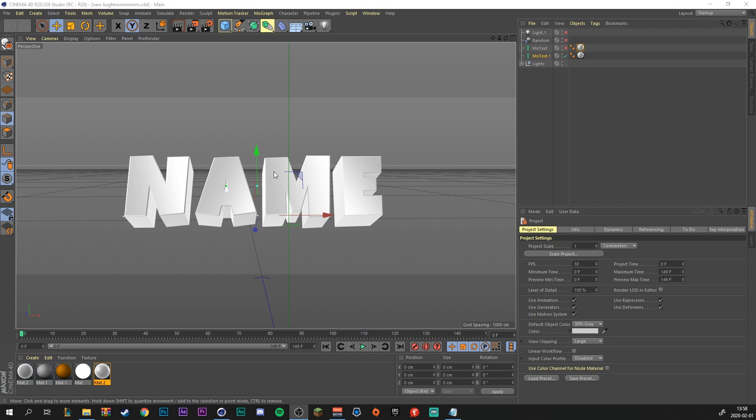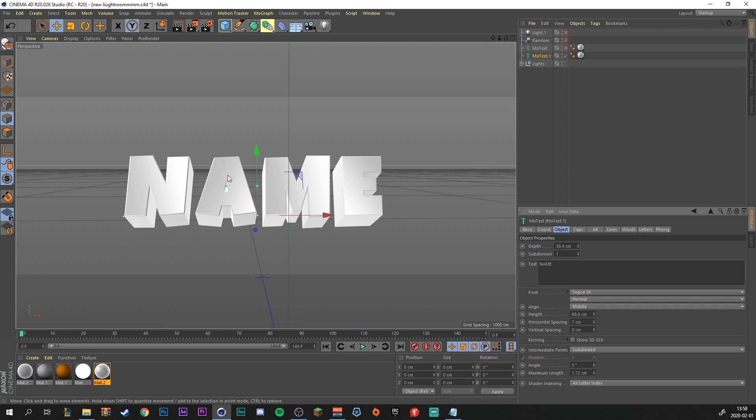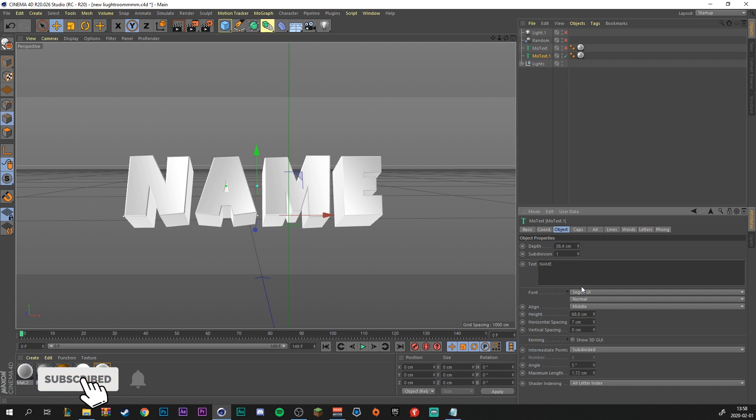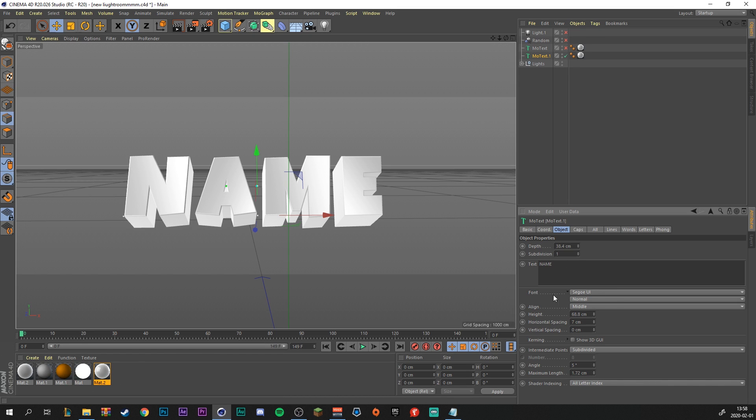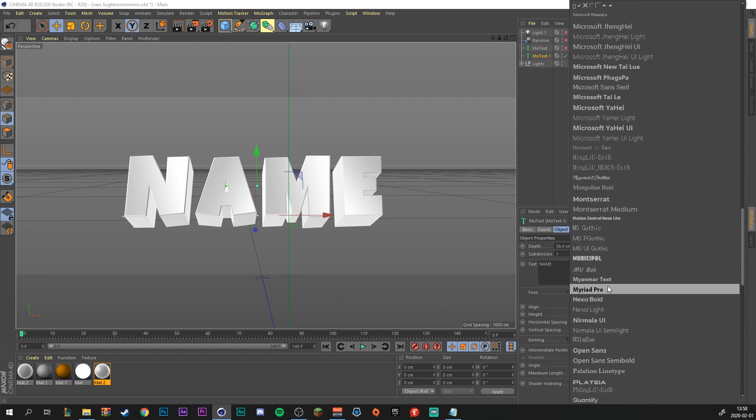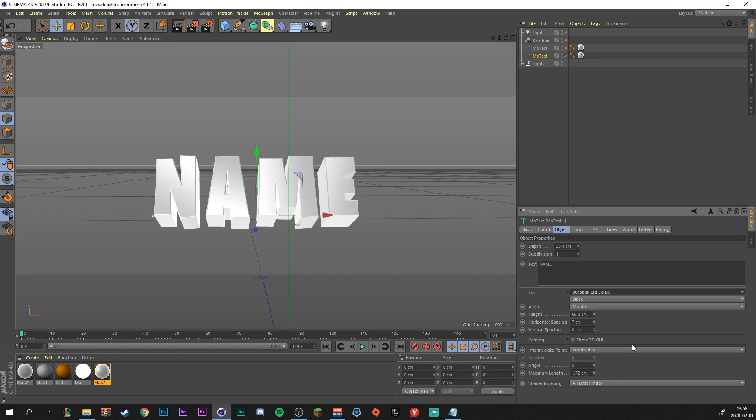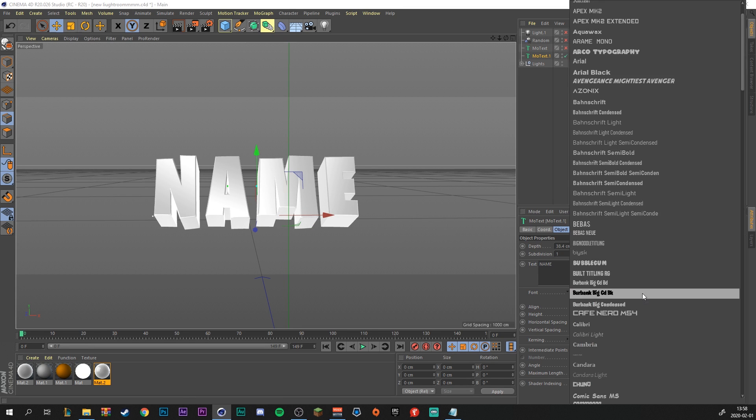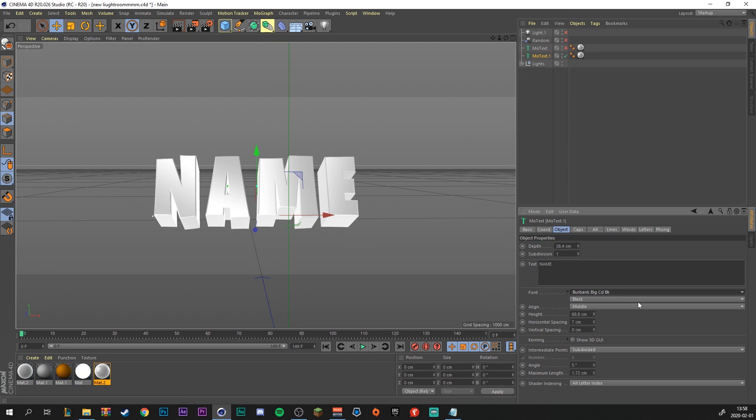So just double click on it, boom, and this window will pop up right here. And here you can change what it will say. I'm just going to stick with name. Then to change the font, just go to font right here and find the font you like. Doesn't really matter, but you do you.